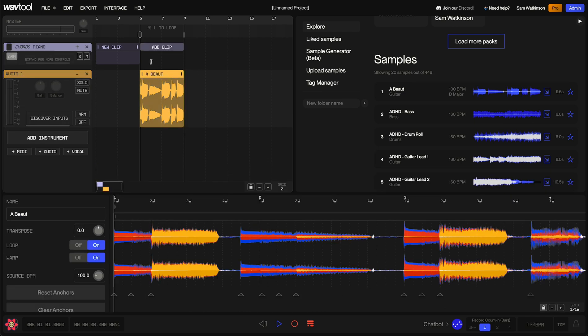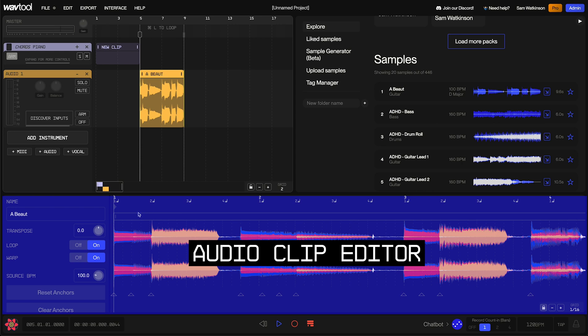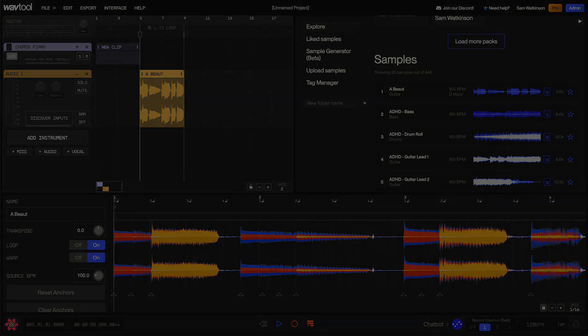And if you select one of these audio clips, we get yet another panel down at the bottom. This is the editor for audio clips. Now, I'm going to go into more detail on all of these panels in upcoming videos. But for today, I hope this has been helpful for navigating around the WavTool interface, and I look forward to seeing you in the next video.